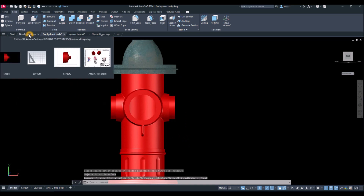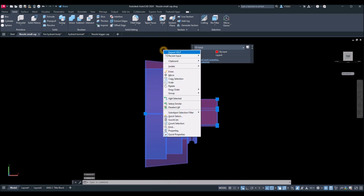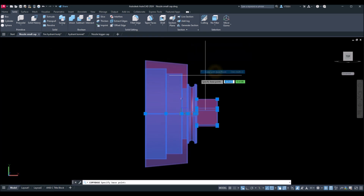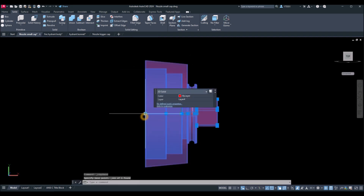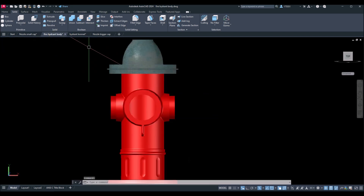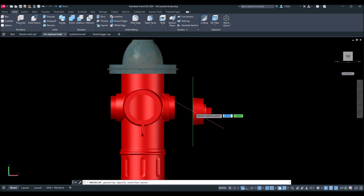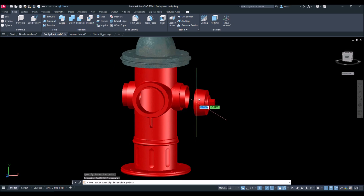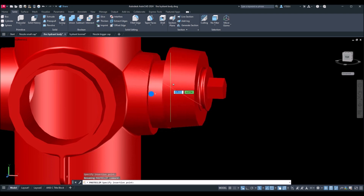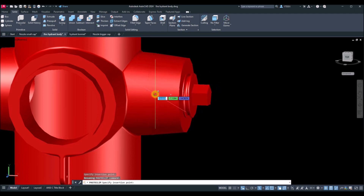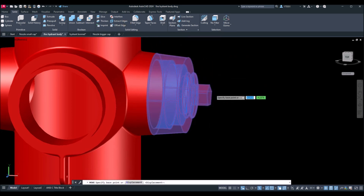Next, I'll attach the smaller cap. Bring it to front view, select the object, right-click, go to Clipboard, and Copy with Base Point. Shift + right-click to snap the center. Go back to the fire hydrant body, Ctrl+V to paste, and hover over this side so you can see that center and snap.